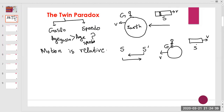If we combine these two perspectives, both seem possible simultaneously — Speedo appears younger to Gaslow, and Gaslow appears younger to Speedo. So we have to find the final conclusion of what will actually happen when Speedo returns to Earth.